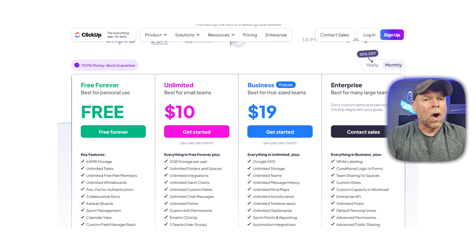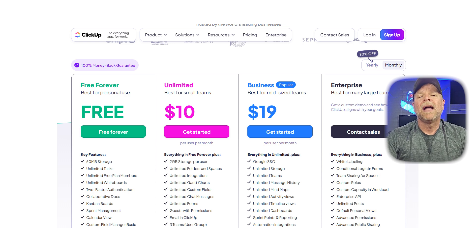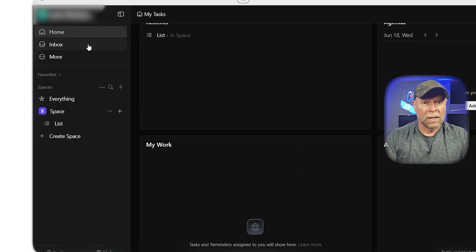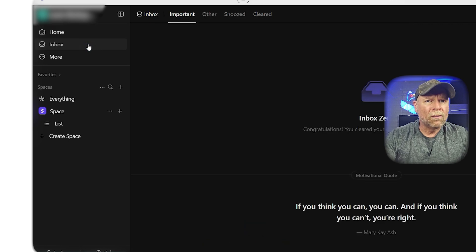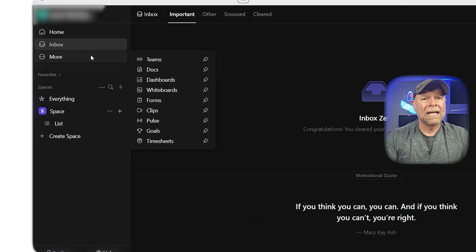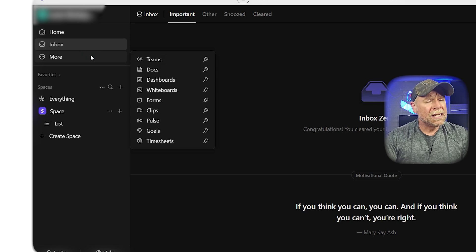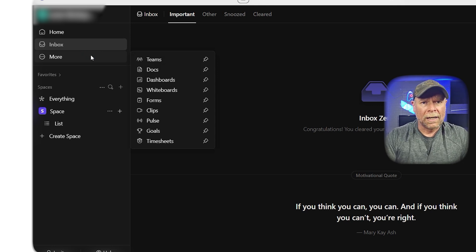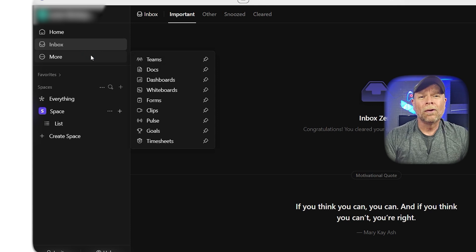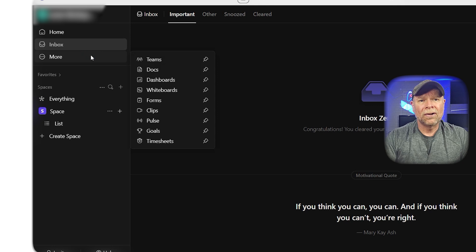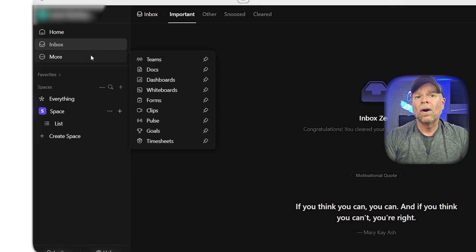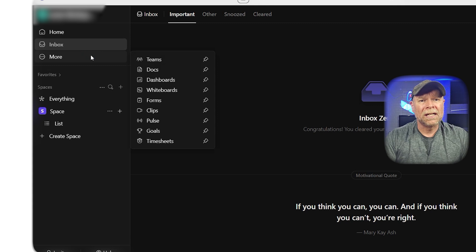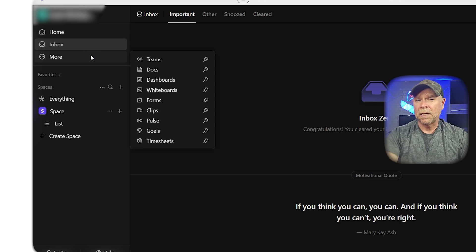With all that power comes complexity. ClickUp has a steeper learning curve compared to Asana or Trello. New users might feel overwhelmed by the number of options, settings, and nested menus. This means more onboarding time, more training, and possibly more friction when getting your team onboard. Also, its native integrations aren't as deep or as wide-ranging as Asana's, especially in the email marketing space.